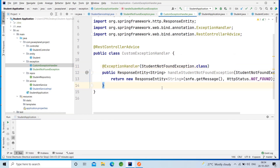These response entity methods annotated with @ExceptionHandler are shared among multiple controllers to capture exceptions and translate them into HTTP response status codes.